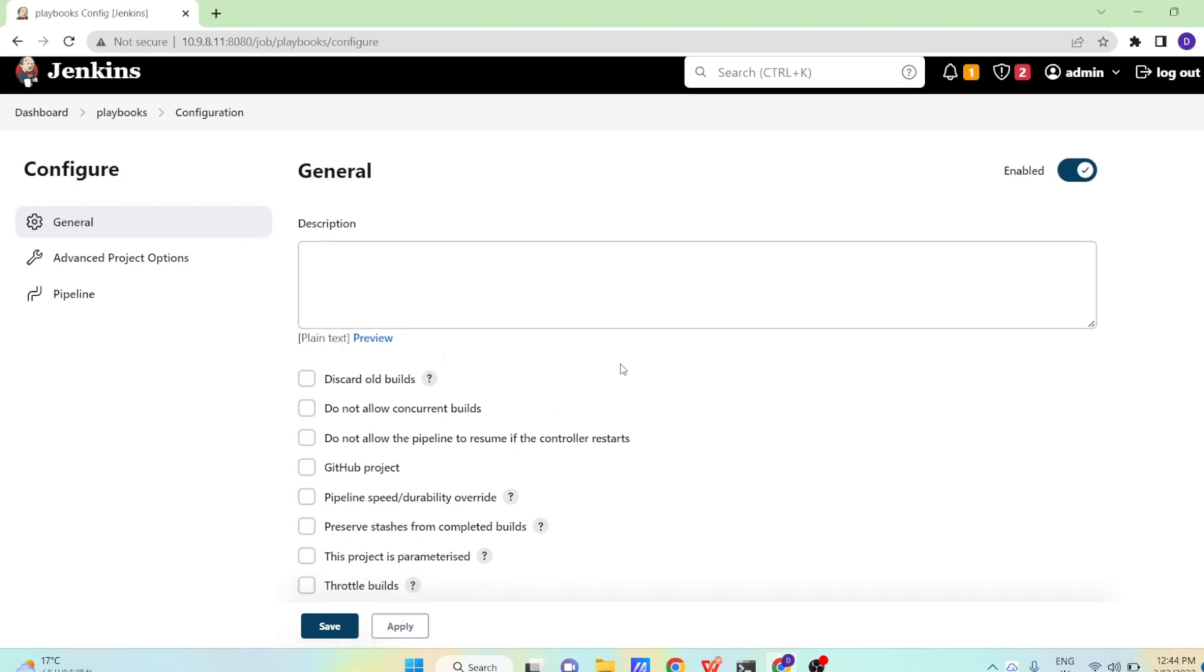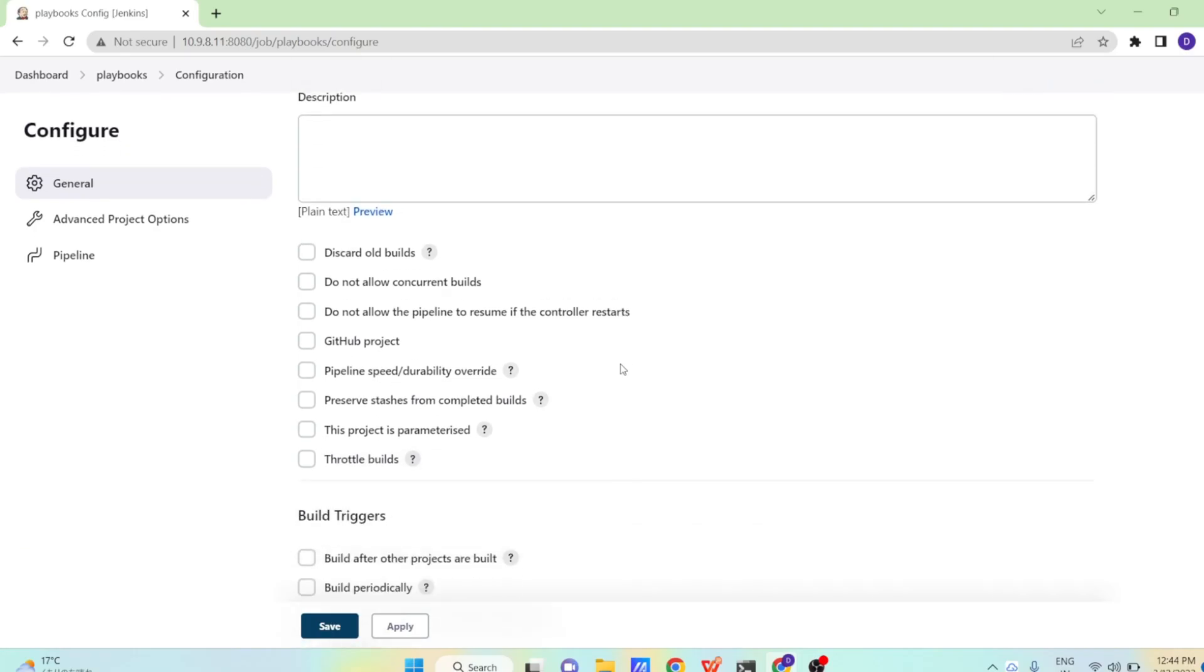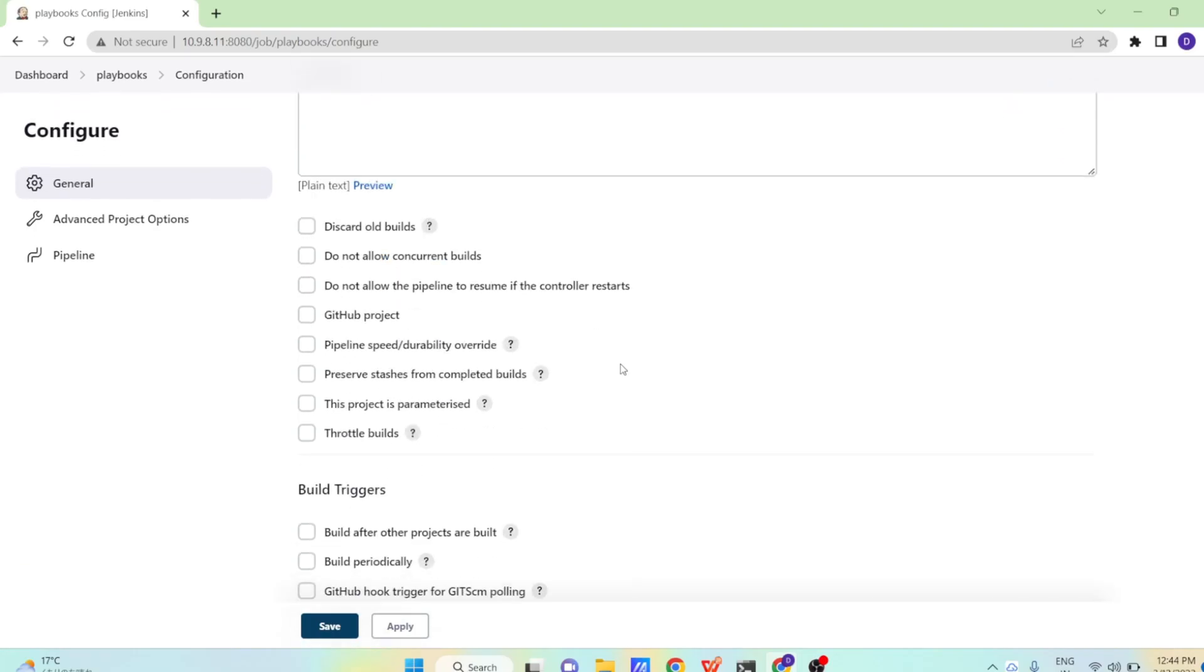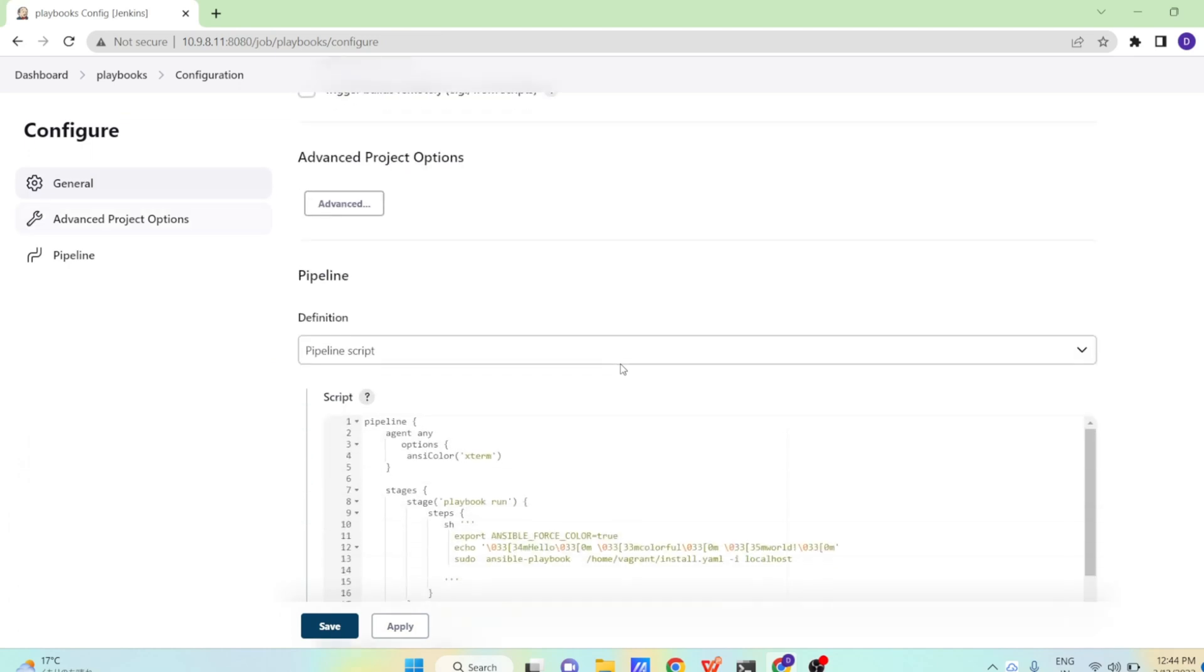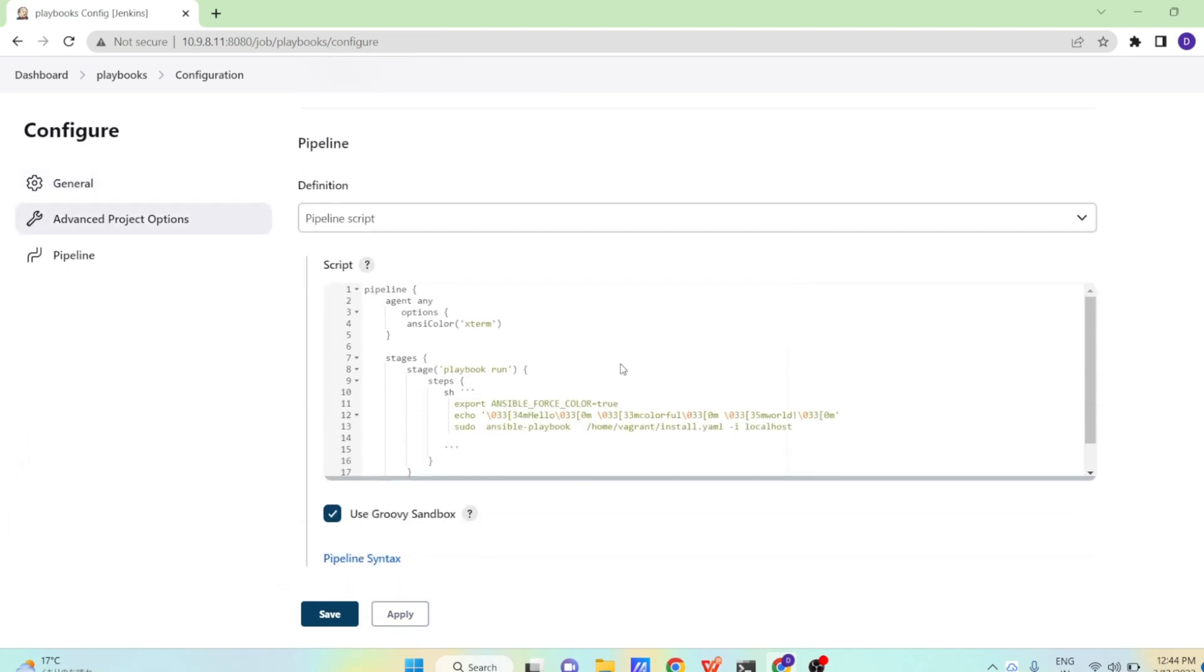So here we are in our pipeline job. Let us see how we will be creating our pipeline. So we are going to pipeline script and there we are starting our pipeline. So it's very simple pipeline. Let us understand line by line.